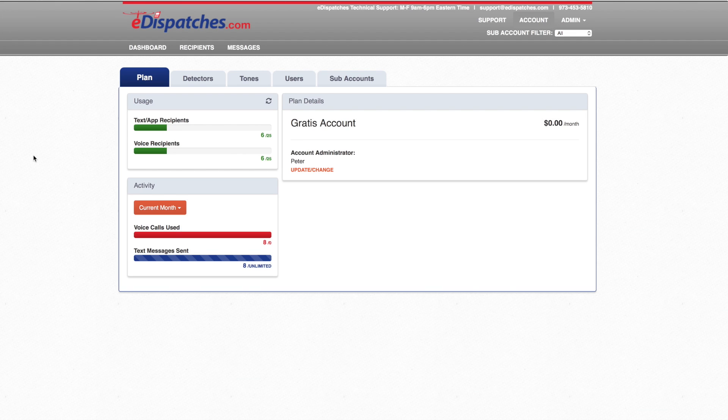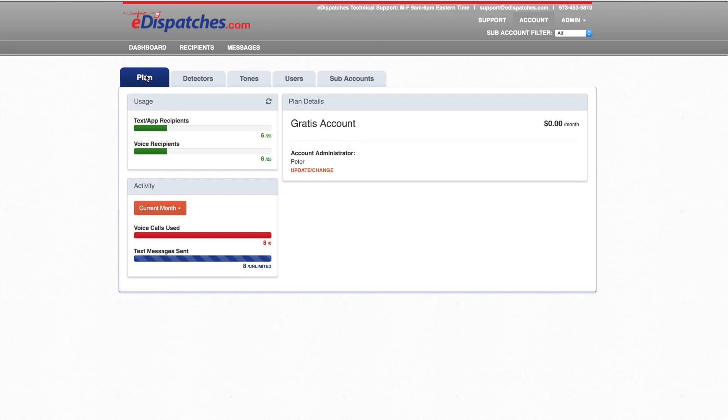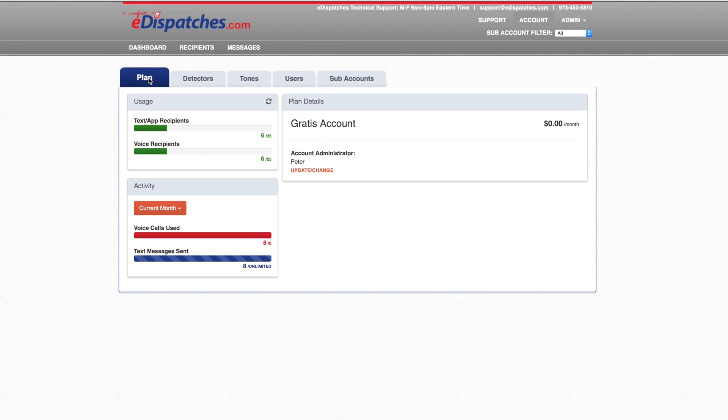One major improvement we have designed in the new portal was an account page. You can select the account right from the top right of the page. The first tab is our Plans tab. The Plans tab will provide details on the activity and plan usage. If your account is ever over or near its usage, please contact our sales department to learn how to upgrade your account.